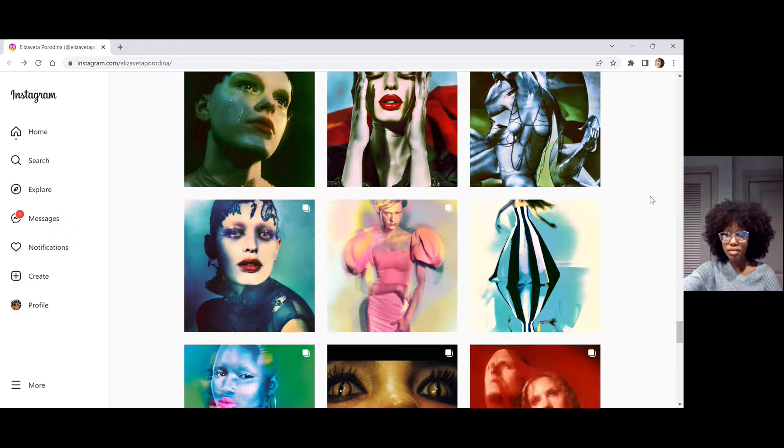So yeah, this is the featured artist, Elizavita Porodina. Thank you so much.